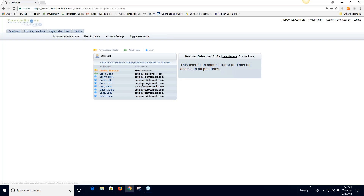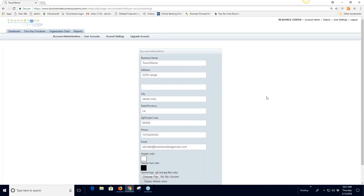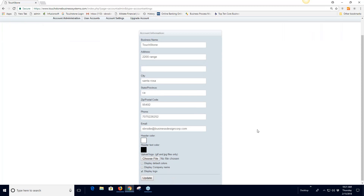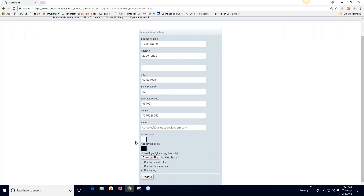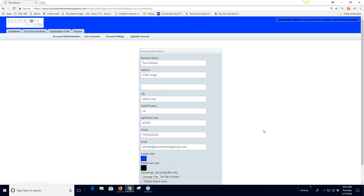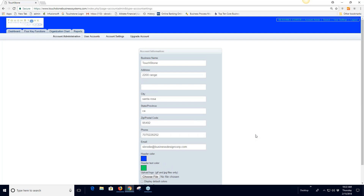Under account settings — accessible only to the key account holder — you can see your business name and address. Below that are design options to customize the look of your Touchstone account. You can change the header color by selecting the color box, choosing a new color, and hitting update. The text color controls the icon colors on the side, and that can be changed the same way.